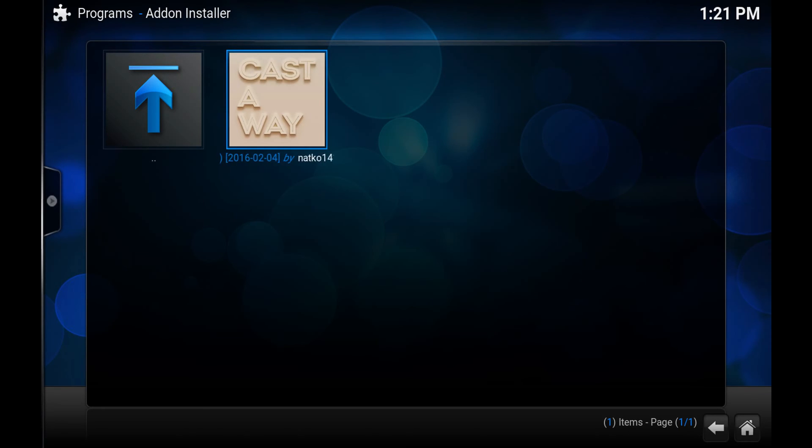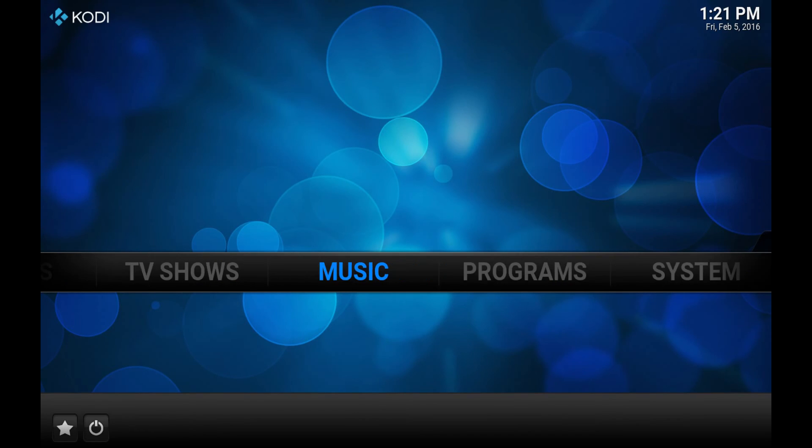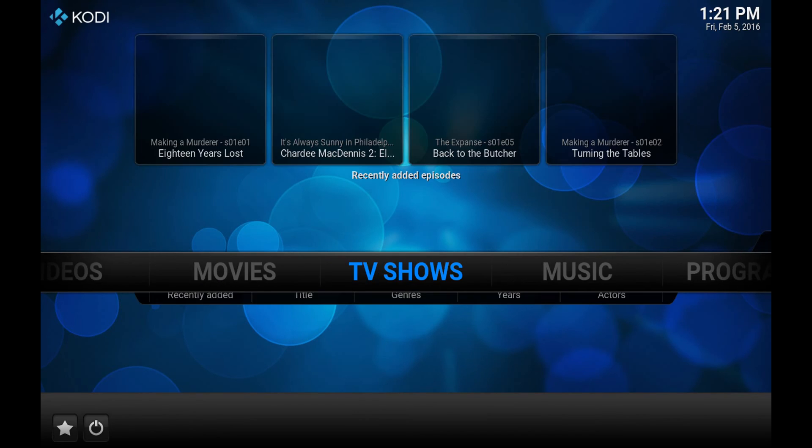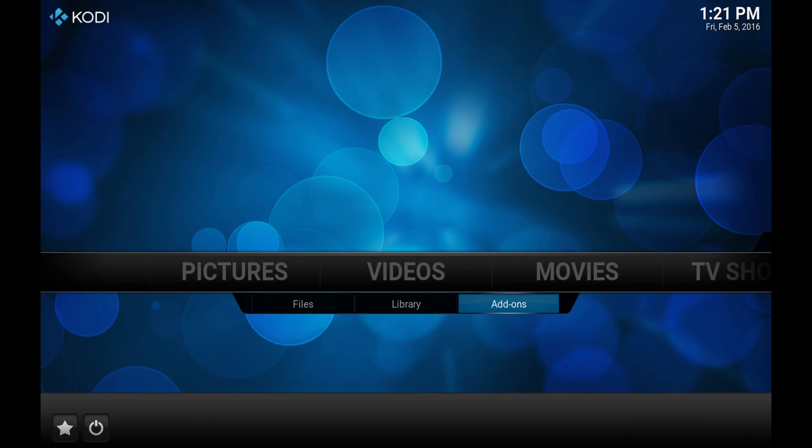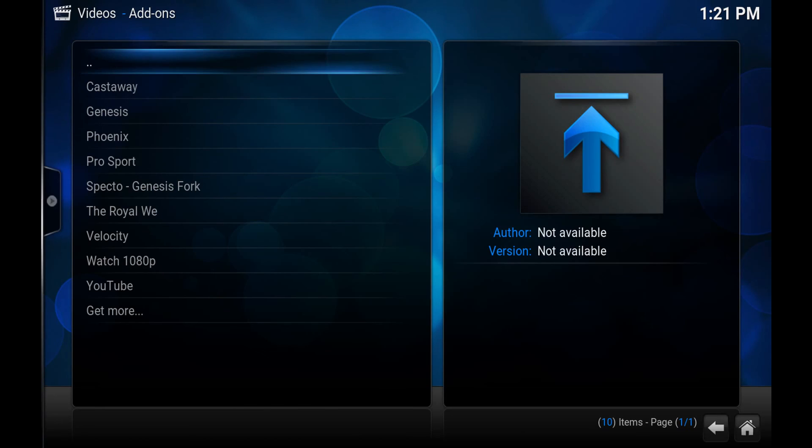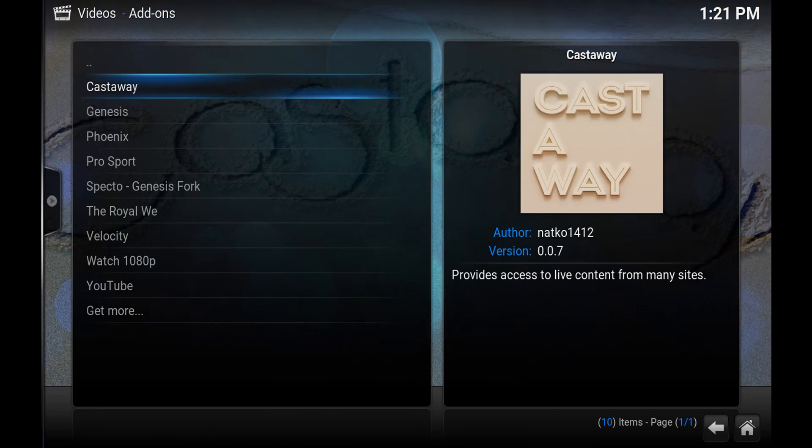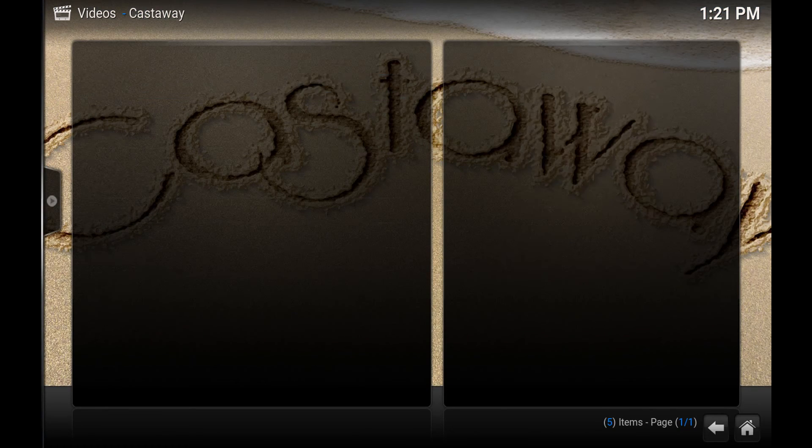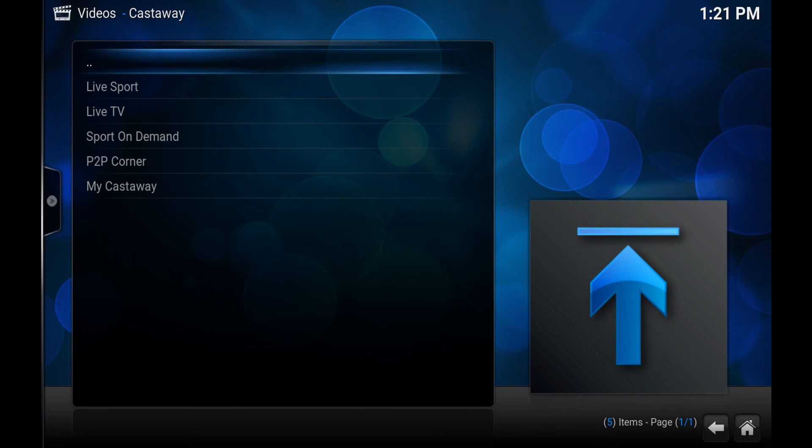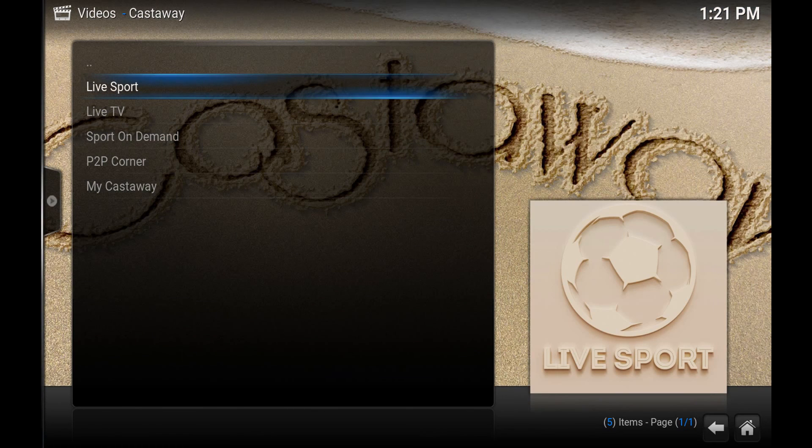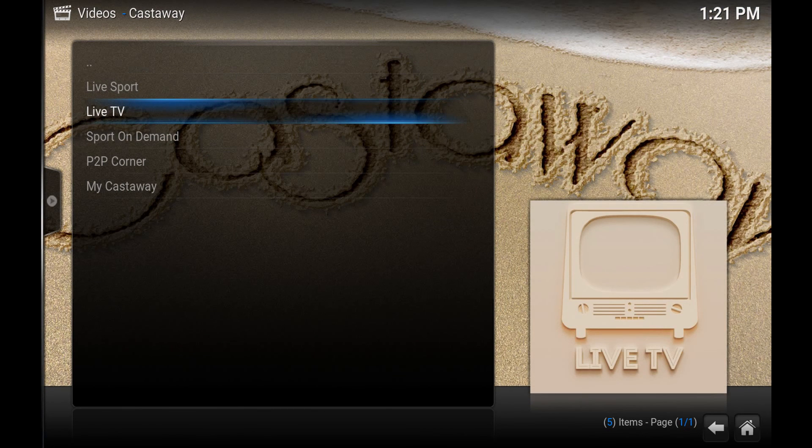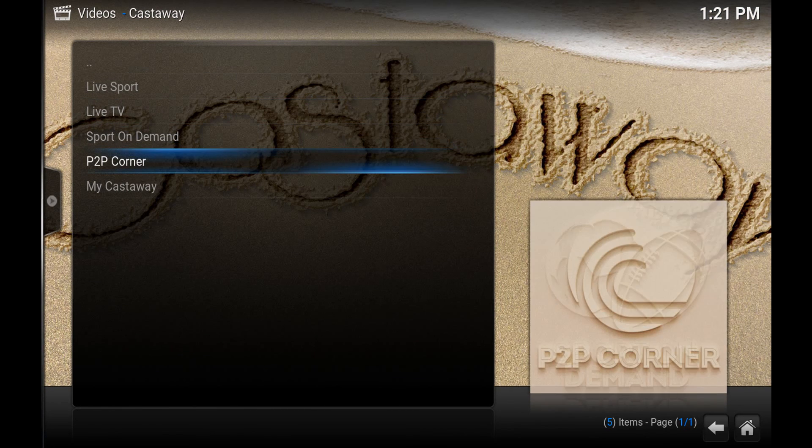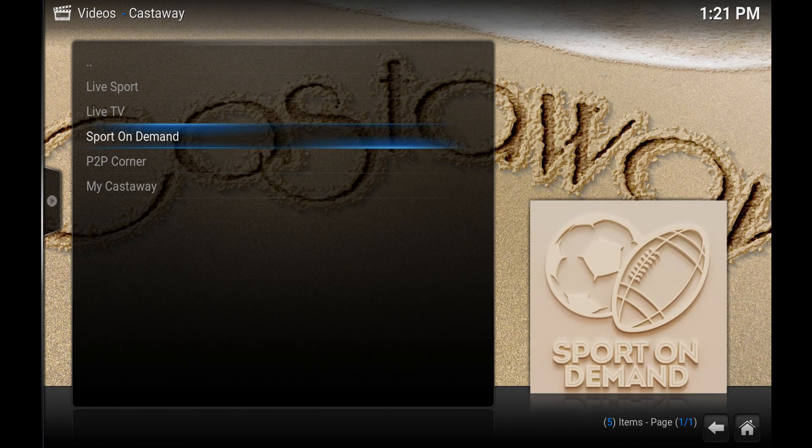Now to use it you just go back to the main menu, go over to videos, go to add-ons. There's Castaway. And as you'll see here there's live sport, there's live TV, sports on demand, etc.